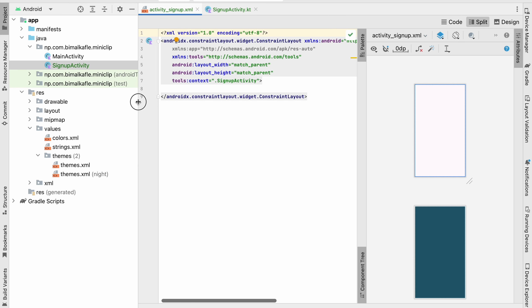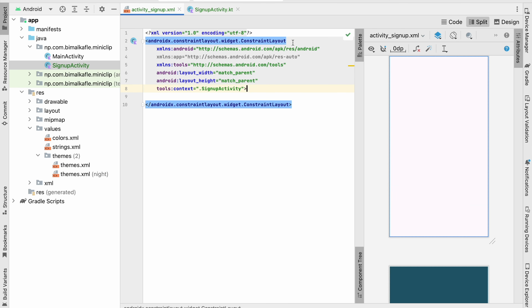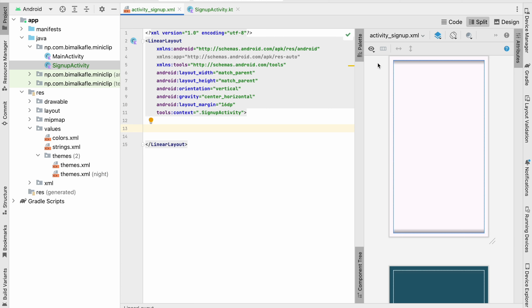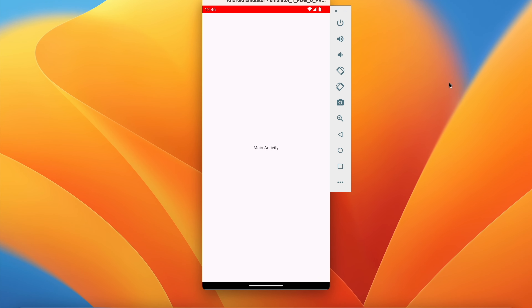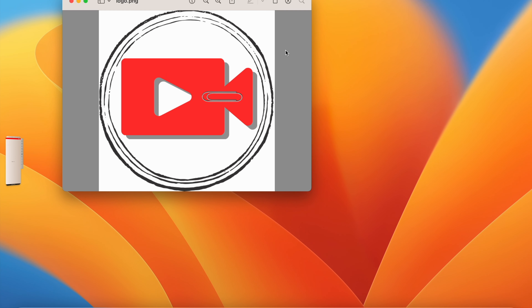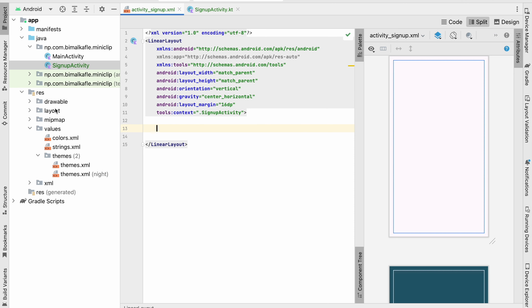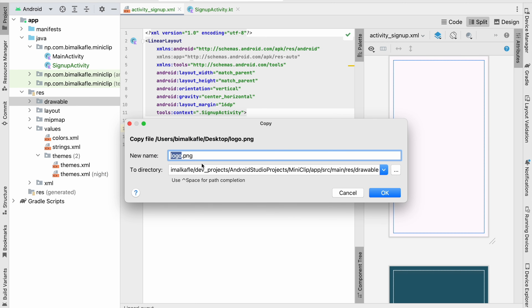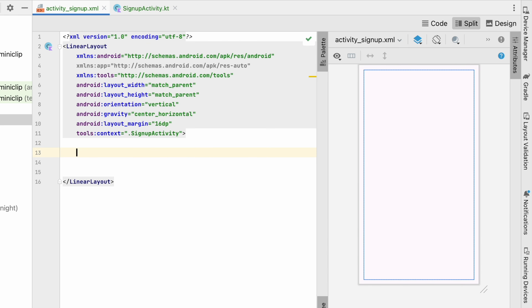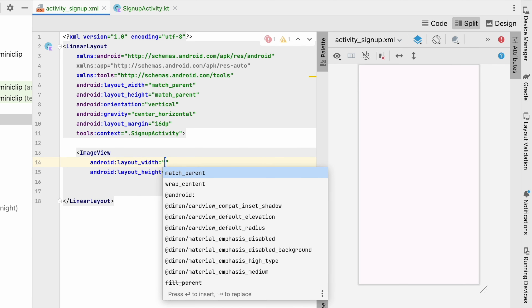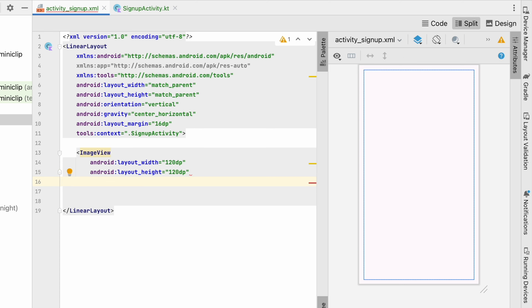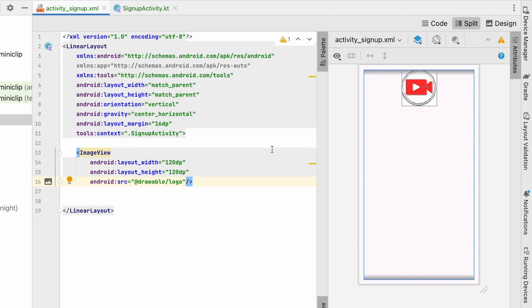Go to activity_sign_up.xml and click split. Convert the ConstraintLayout to a LinearLayout with vertical orientation, center horizontal gravity, and 16dp margin on all sides. Add an ImageView for the logo — 120dp by 120dp — with 80dp top margin. Add a TextView for the app name 'MiniClip' with 22sp bold text and 0.07 letter spacing.